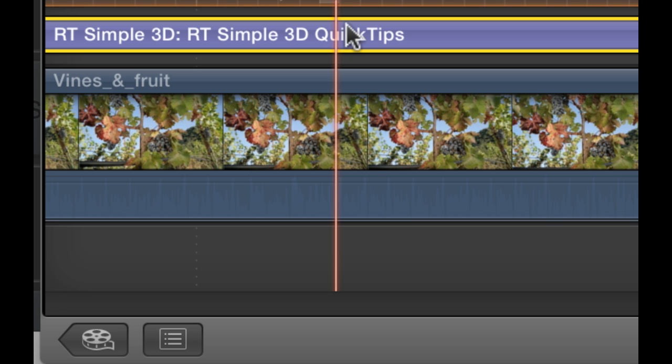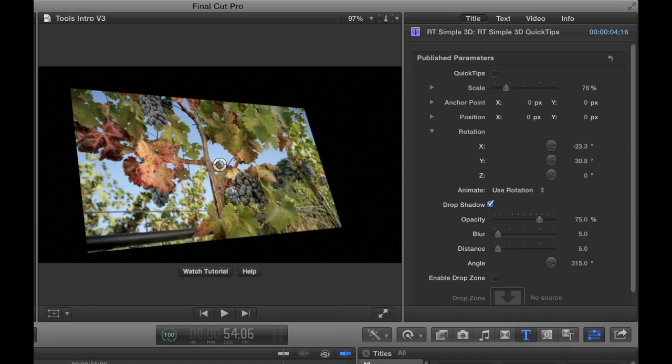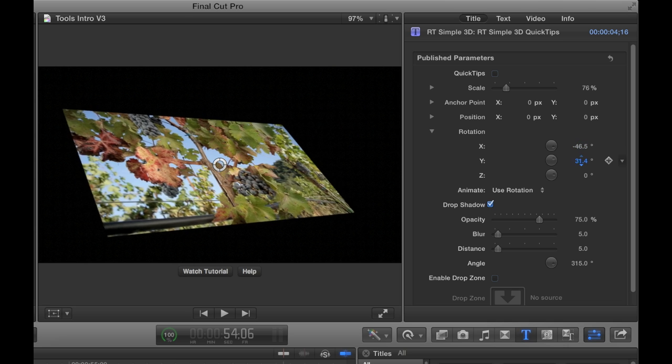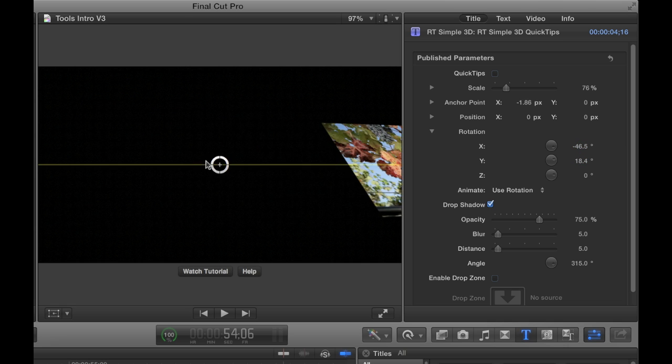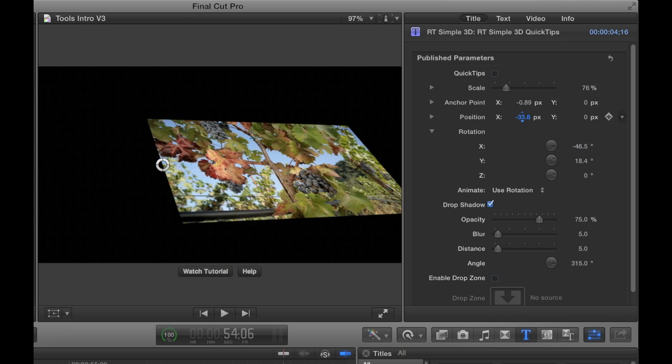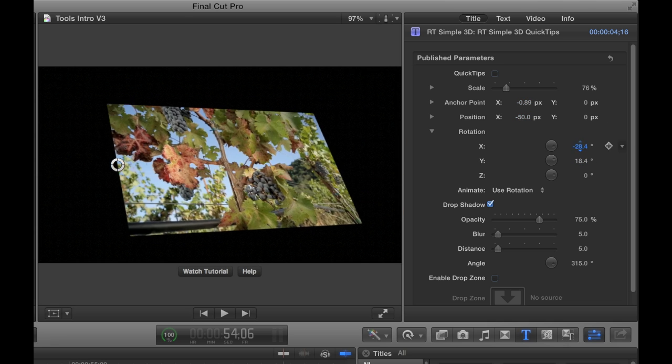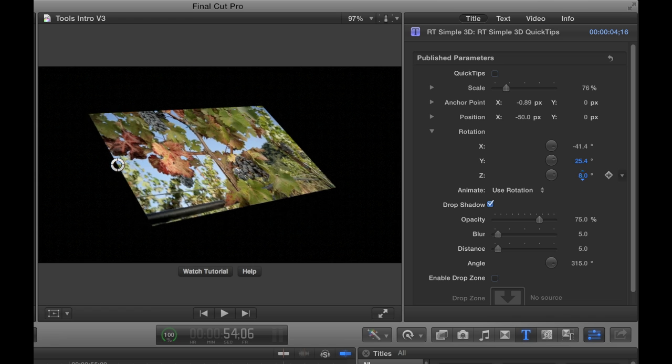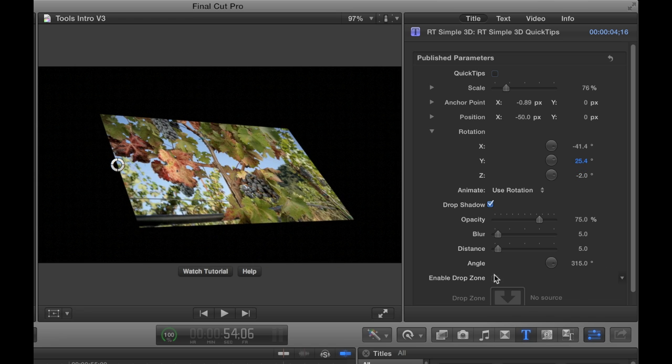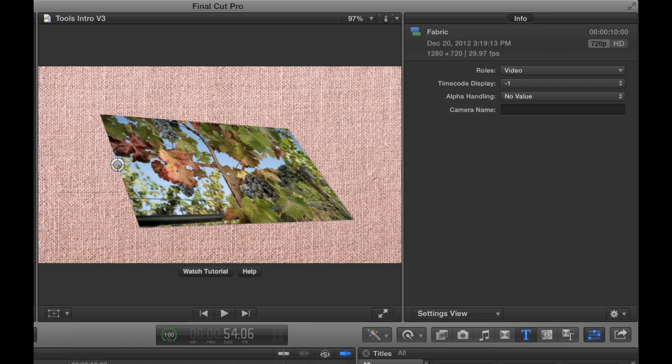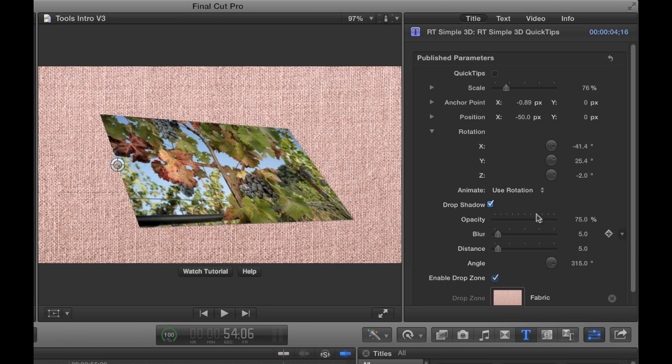RT Simple 3D lets you move and rotate your video, graphics, and text in 3D space around an anchor point that you can move. You can use the drop zone to add a background and add an adjustable drop shadow.